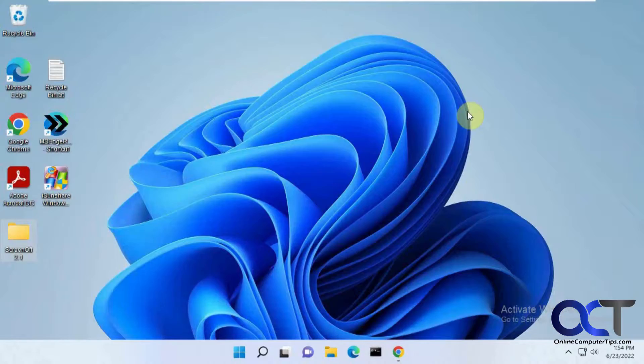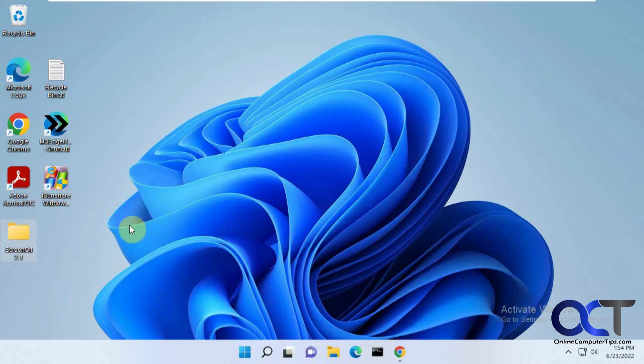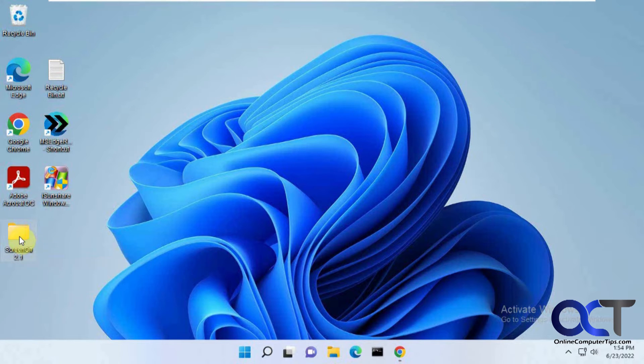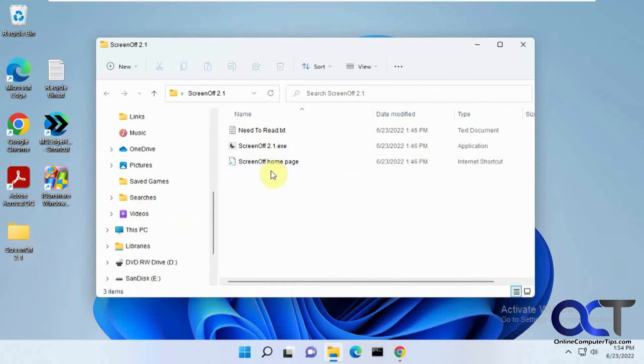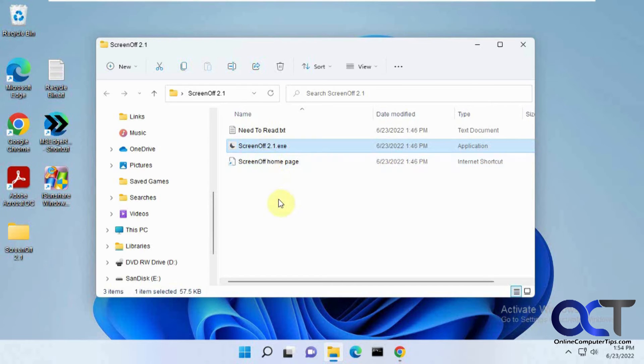So let's say you want to actually turn off your screen right on the spot there. So you could download this little application called Screen Off. It's a zip file. Then once you extract it, you'll have these files here. And all you need to do is double click on the Screen Off .exe. And then your screen will be black. And then when you move the mouse, it'll come back on.